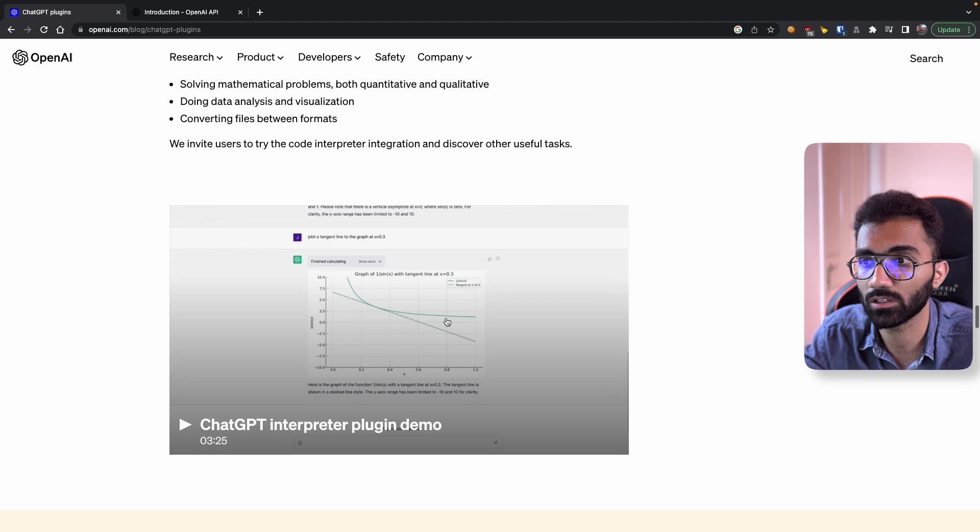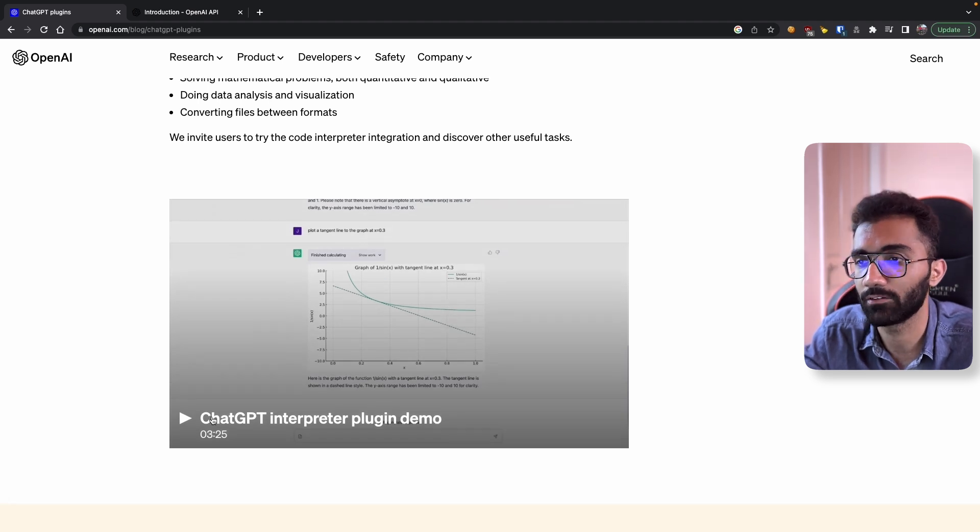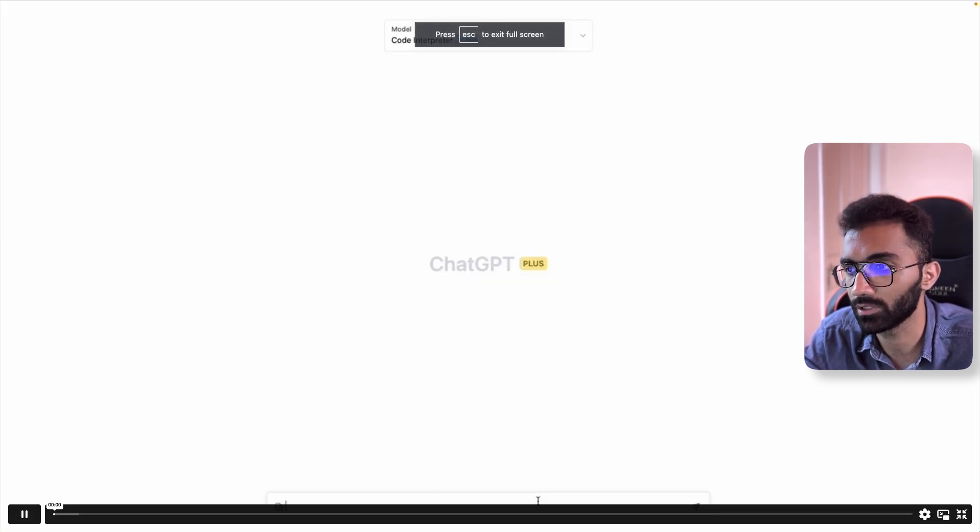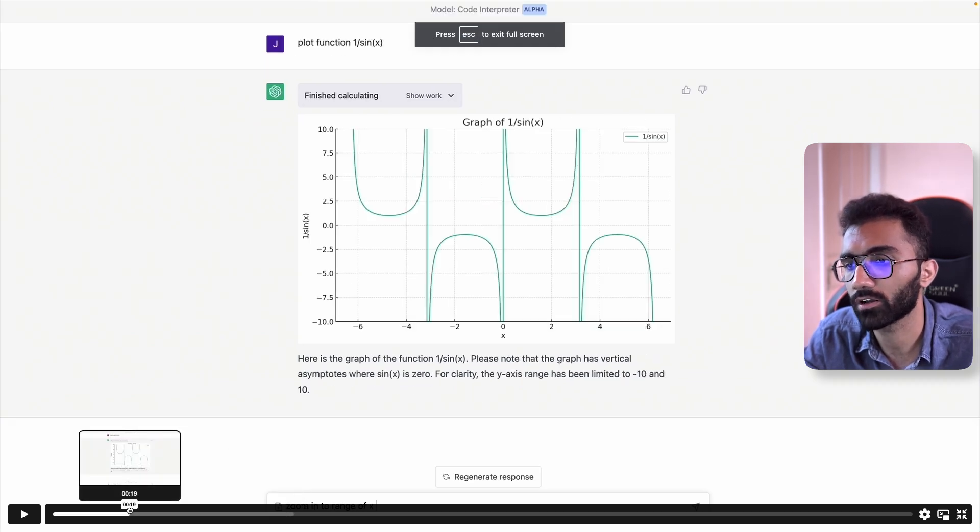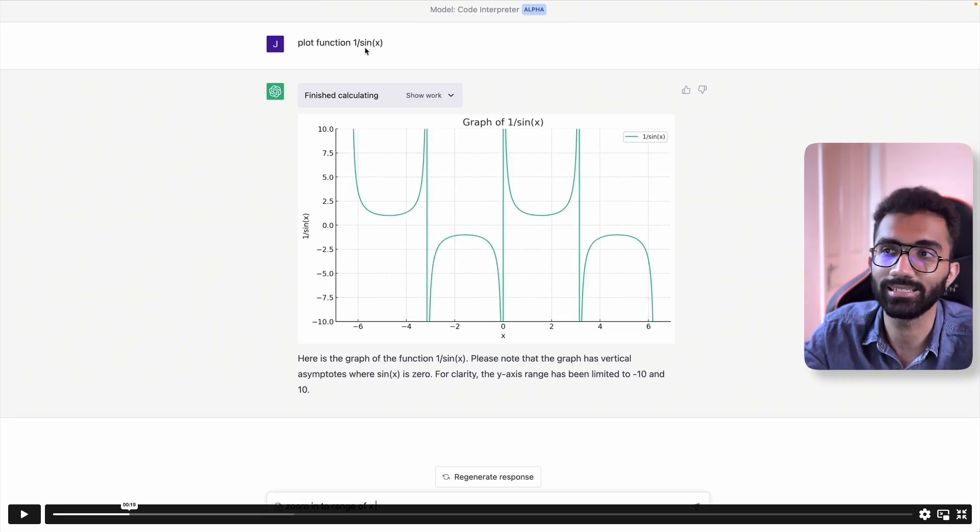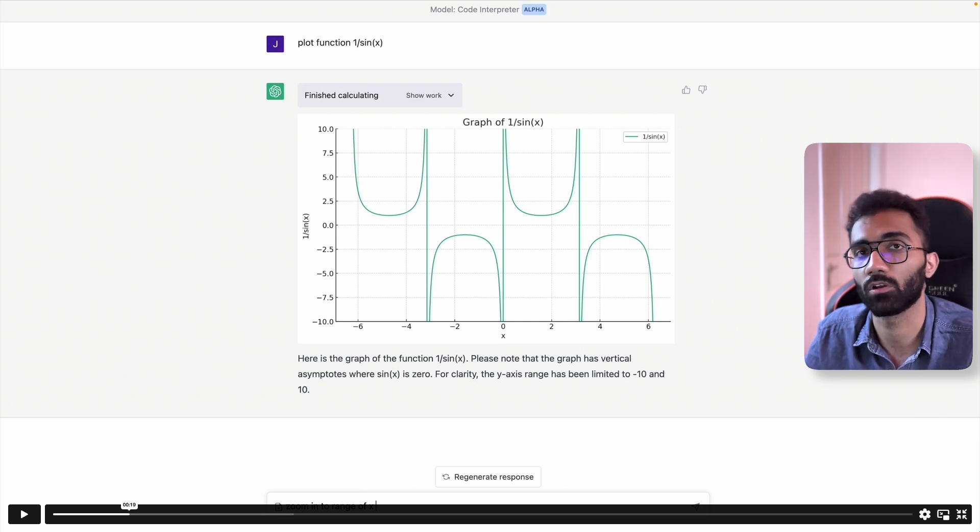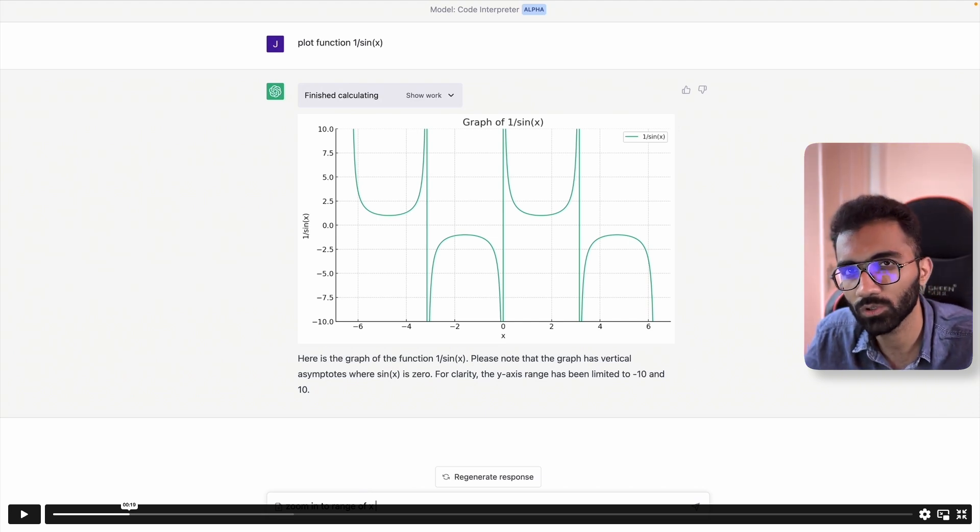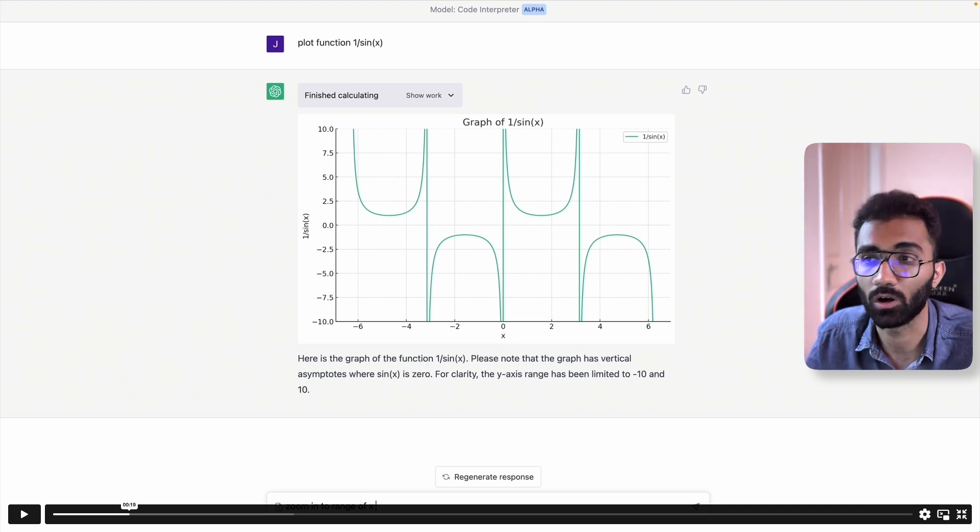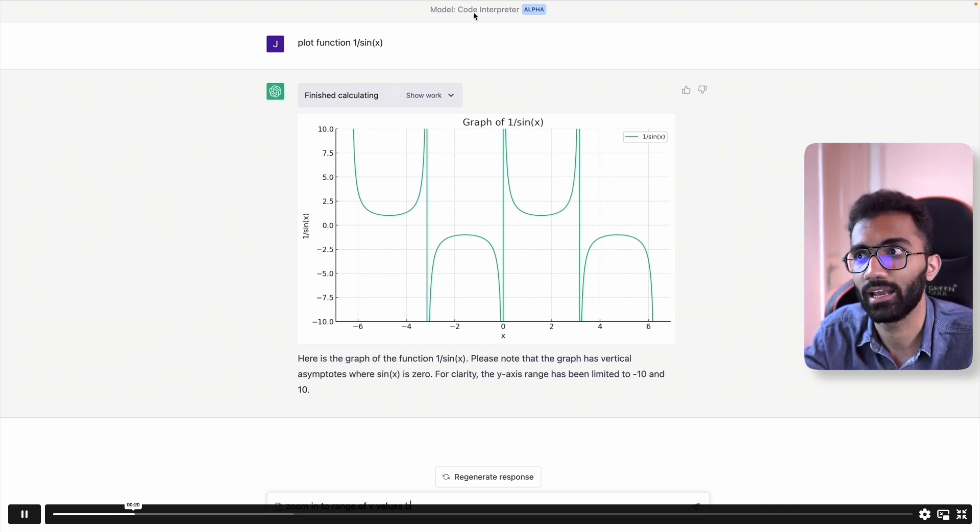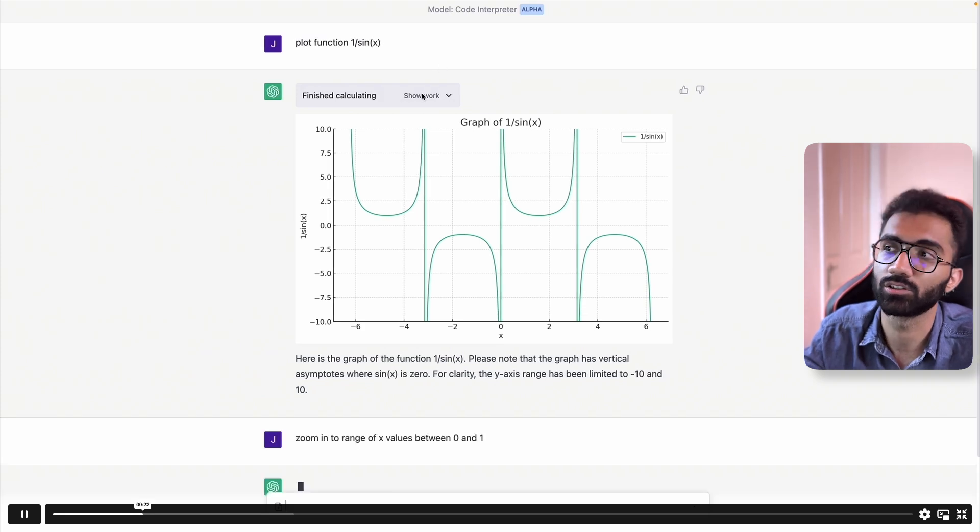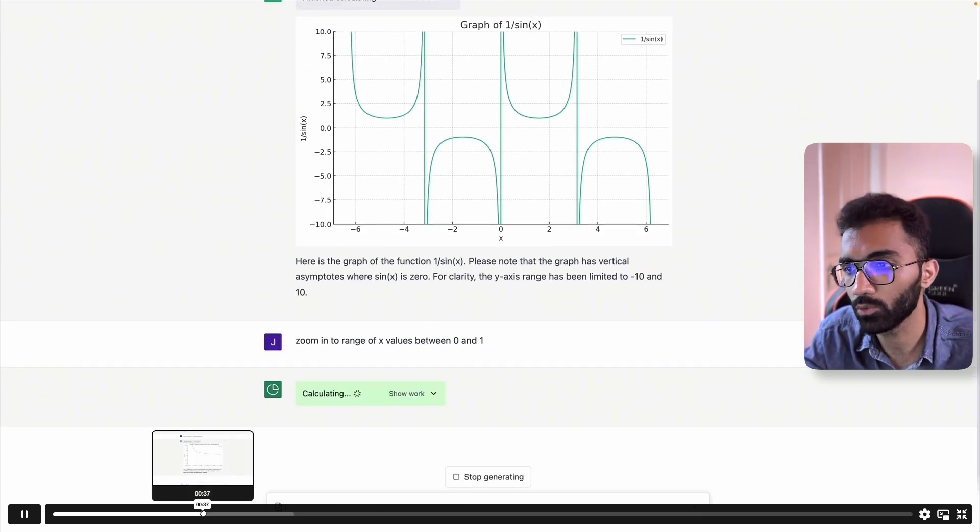But again, it also unlocks a lot of interesting things. Like for example, let's take a look at this video, you can see, you can tell it you want to plot a graph of some function, basically, again, one of these things which are available on internet. I think Desmos was one of the tools which I used a lot for graph plotting, gone. I can just now ask ChatGPT, enable the code interpreter plugin, and it can just give me a graph, then I can zoom into it.